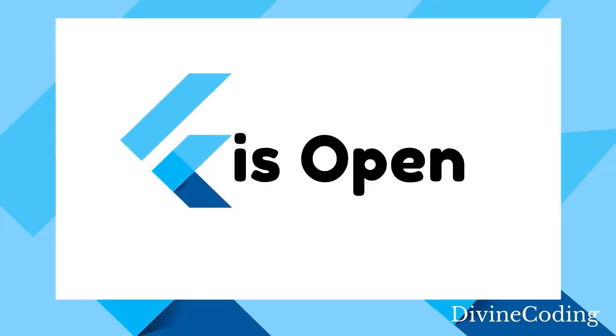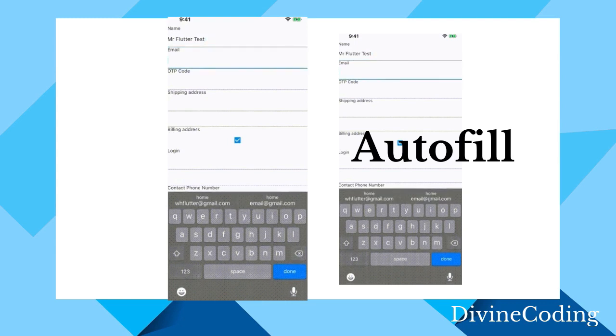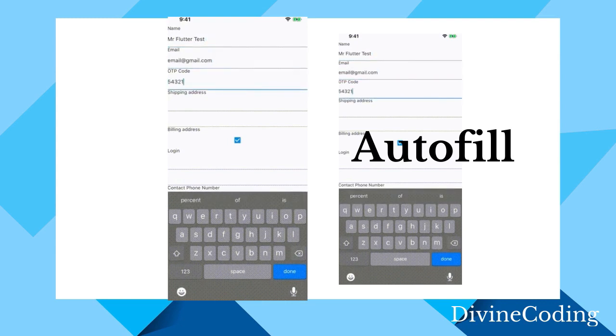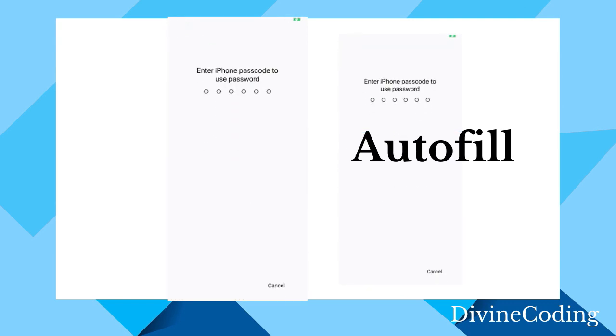One of the most requested Flutter features for a while has been autofill for mobile text fields. So now no more asking your users to re-enter data that the OS has already gathered for them.